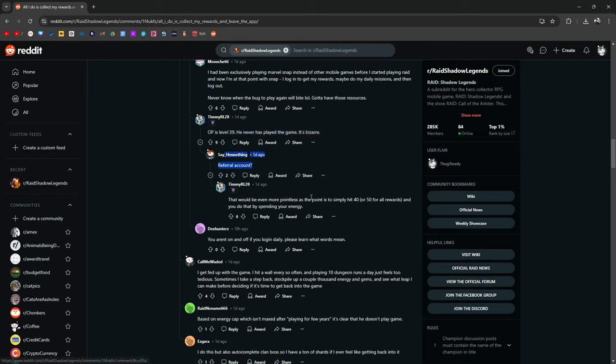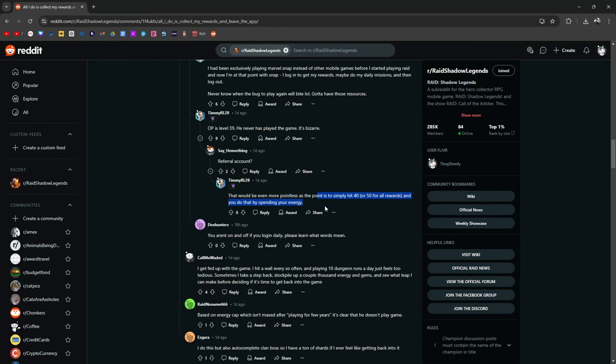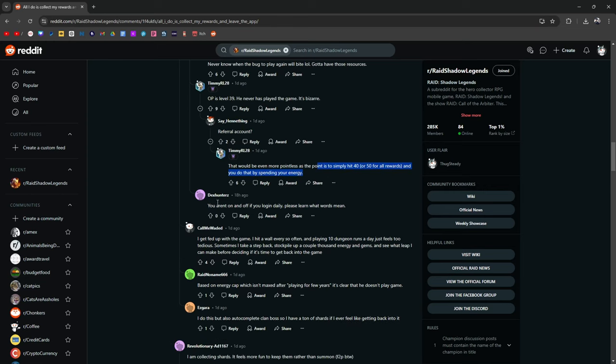Referral account, that would be even more pointless as the points to simply hit 40 or 50, and you do that by spending your energy. You aren't on and off if you're logging in daily. Please learn what words mean.